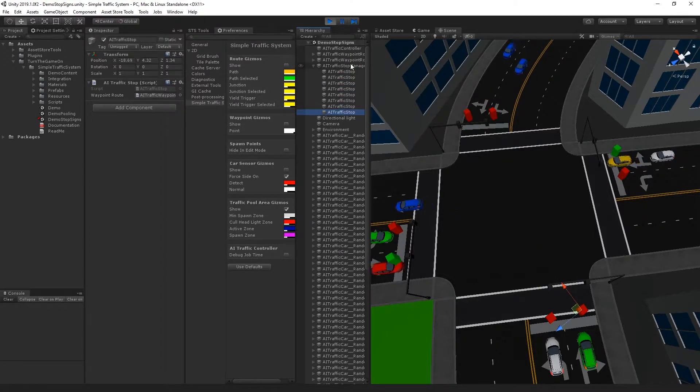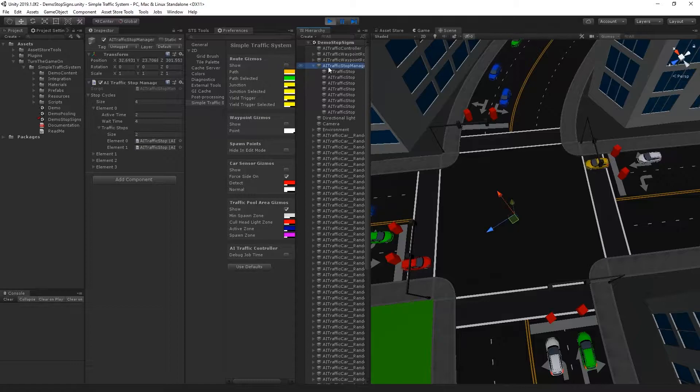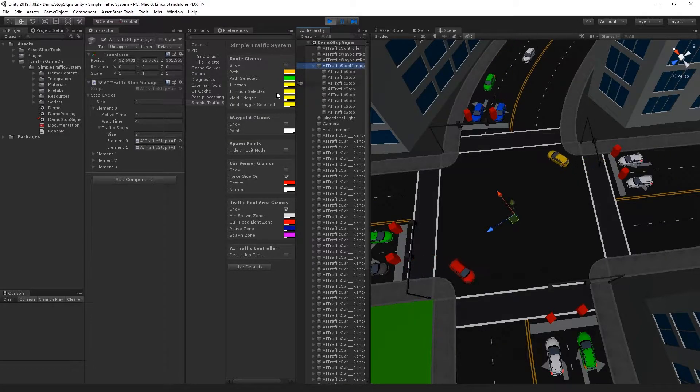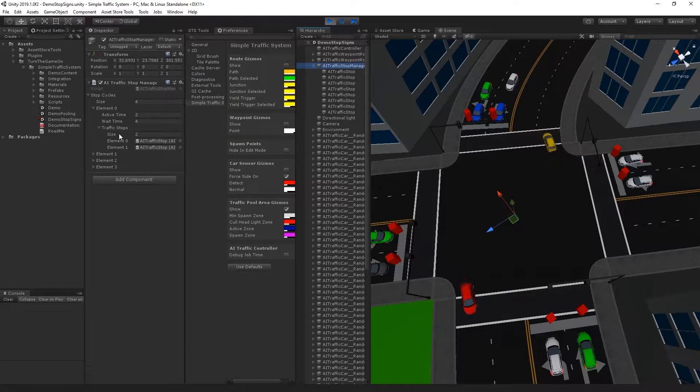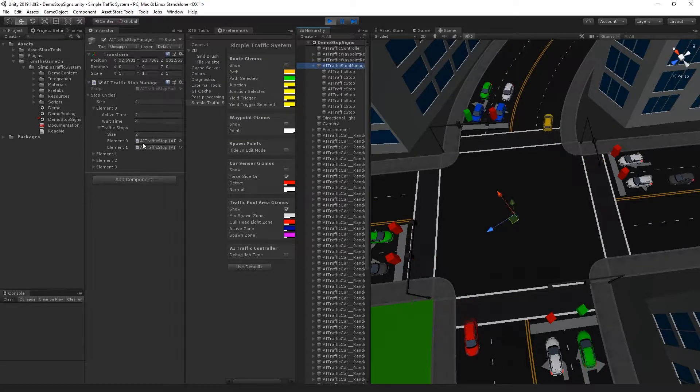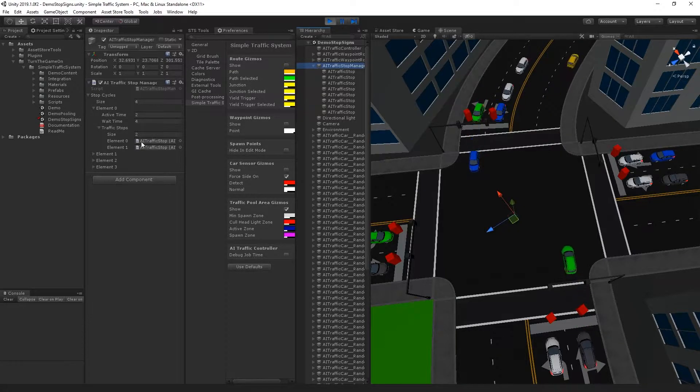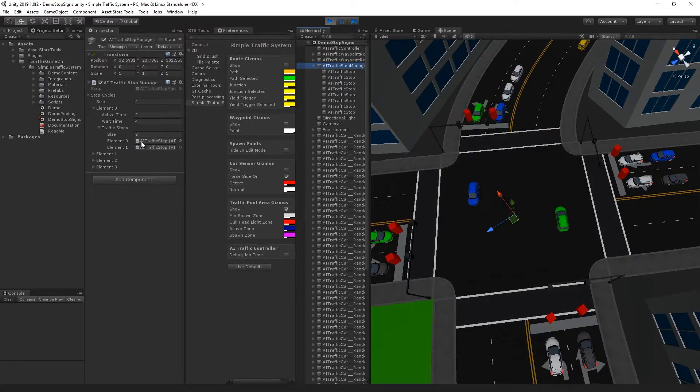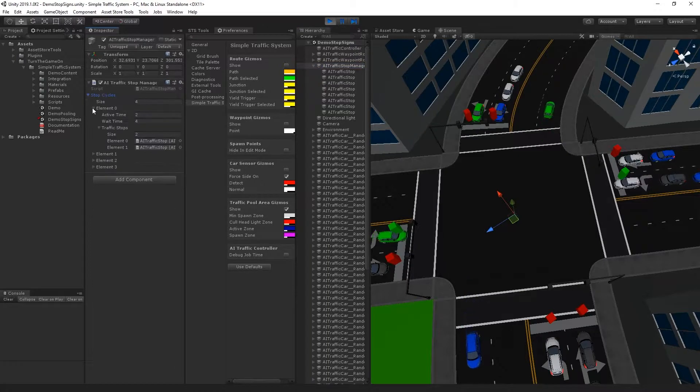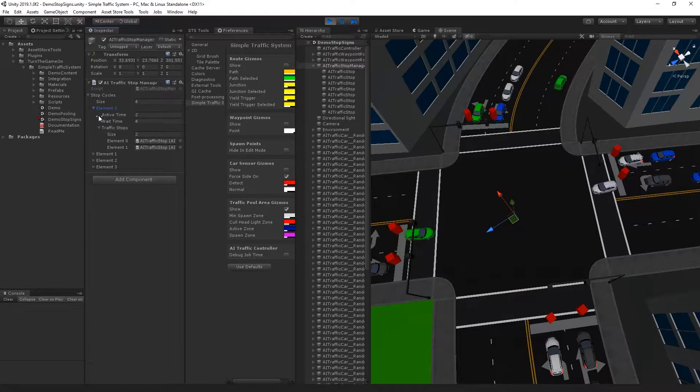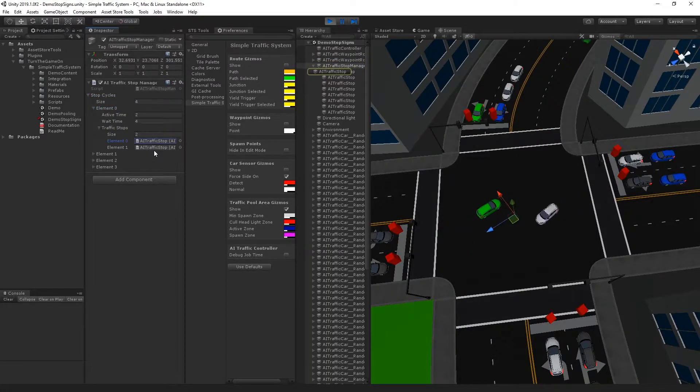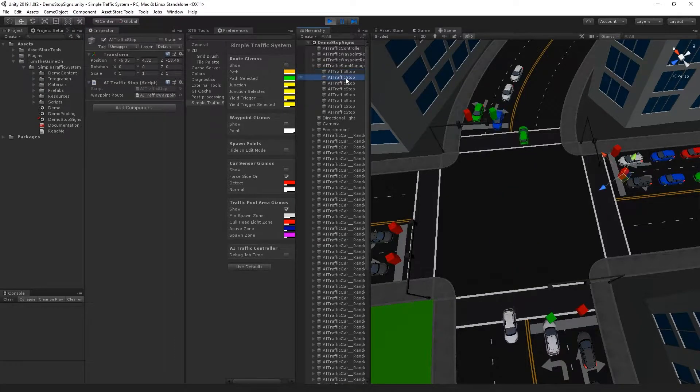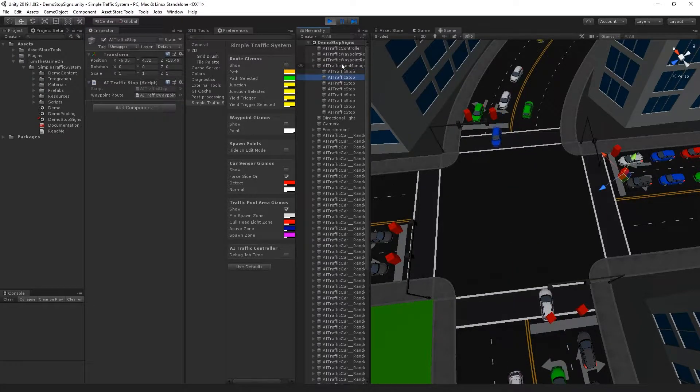So the stop signs are controlled by the AI traffic stop manager, and here we have sequences, which is very similar to the AI traffic light manager. So we have a sequence of cycles, and in the first cycle we can see that these two stop signs are allowed to be active at the same time.